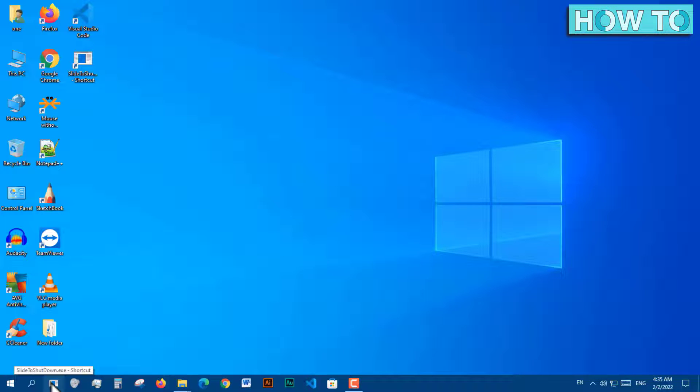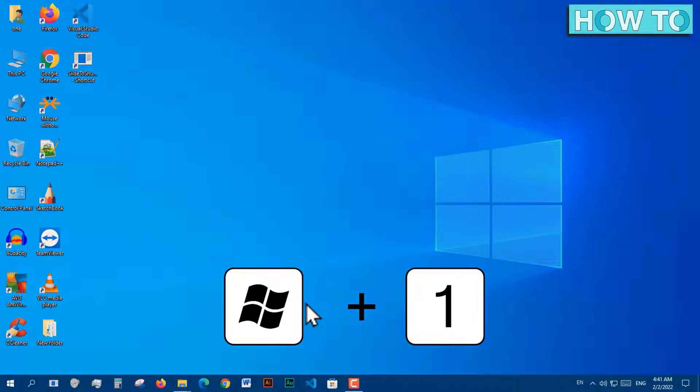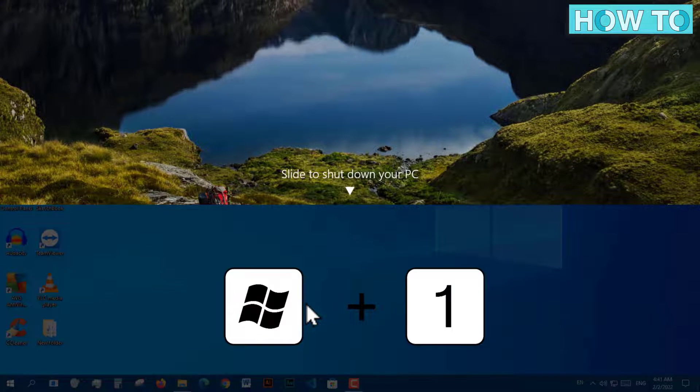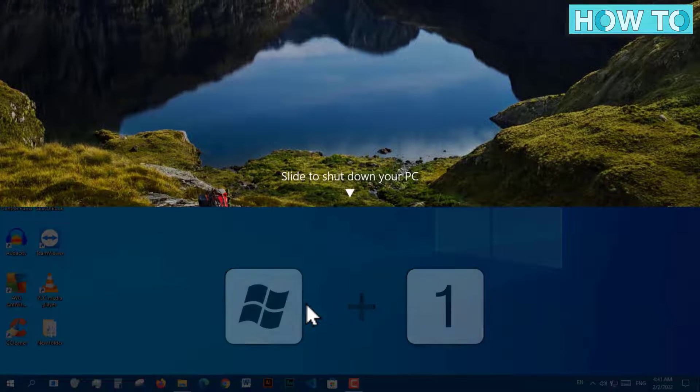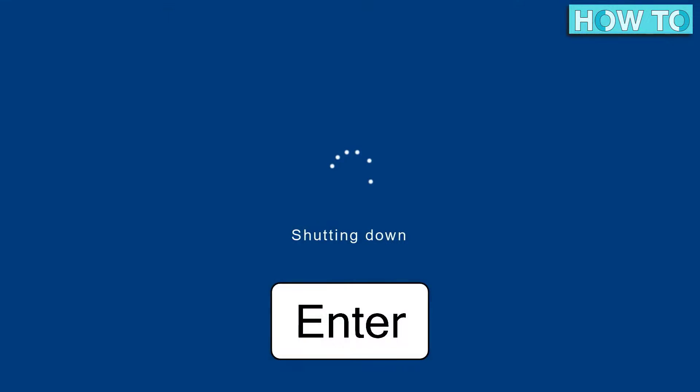Now, when pressing the keyboard shortcuts Windows plus 1, this screen appears. And if pressing the Enter key, the device shuts down.